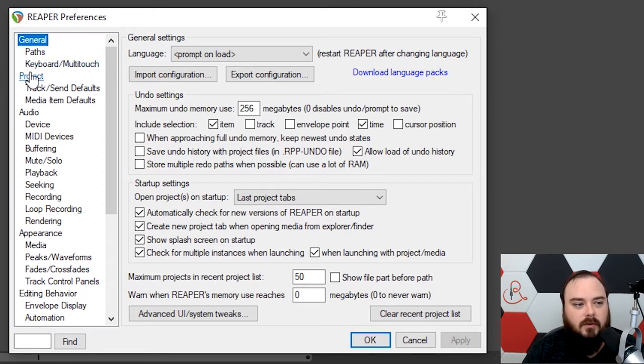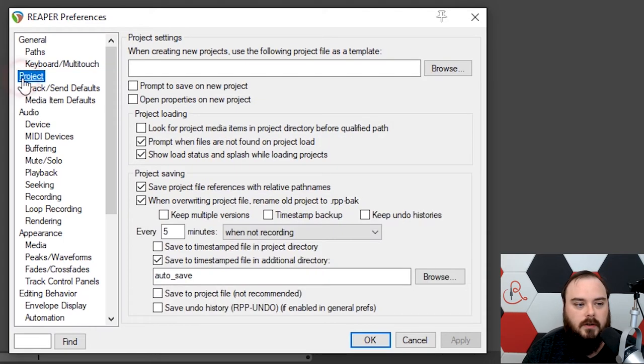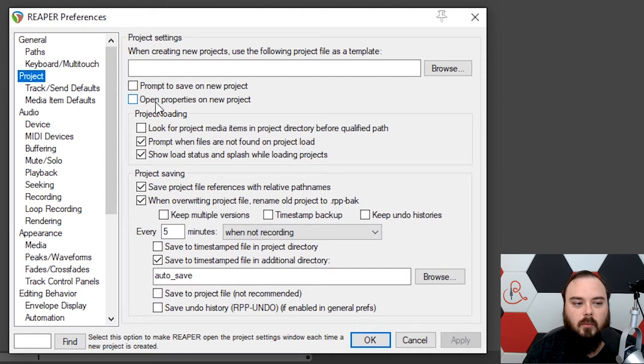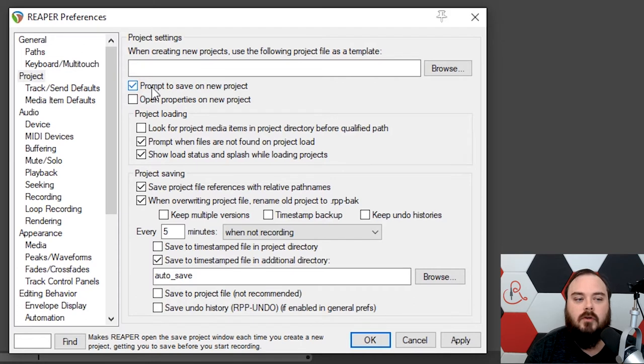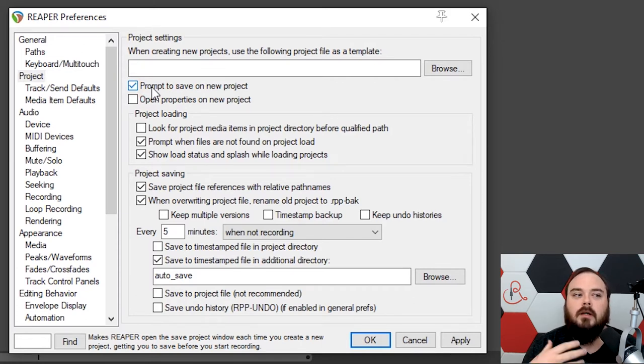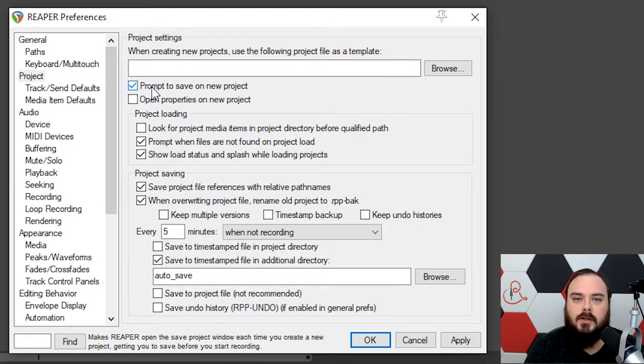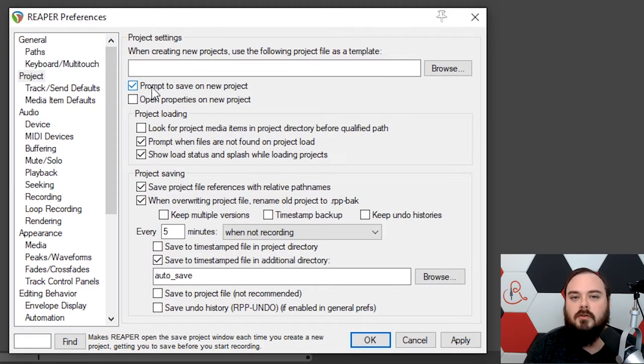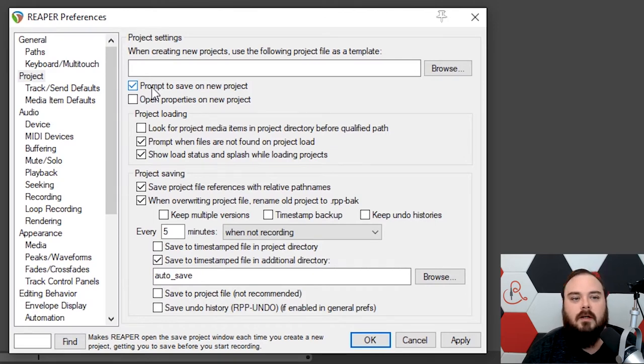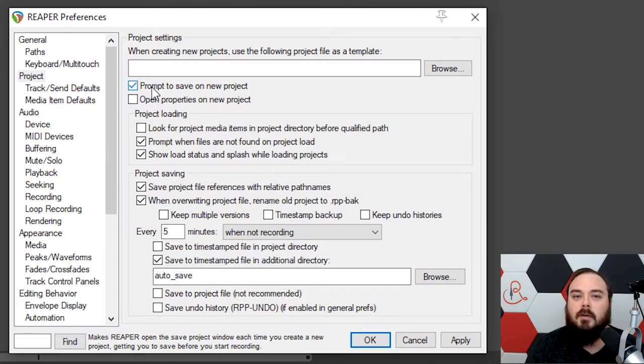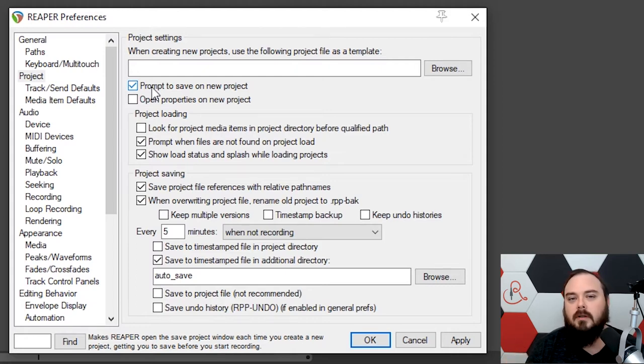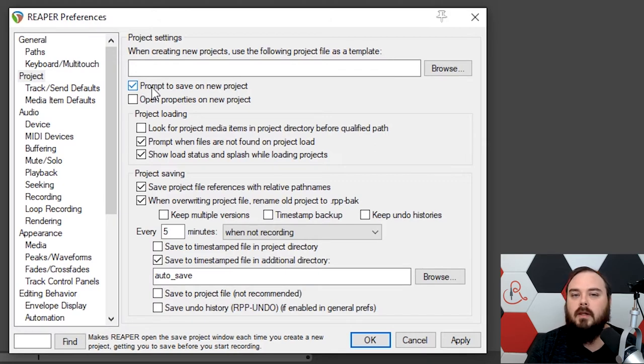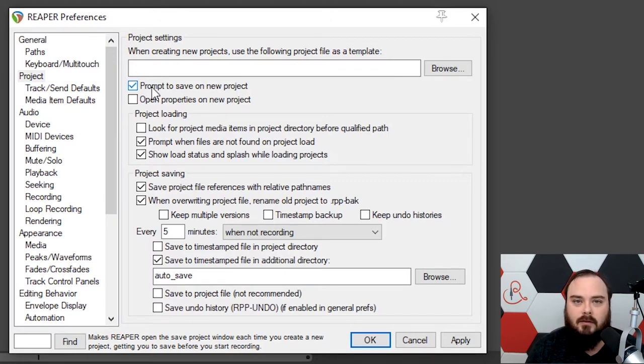Let's start by going to Project. The first thing I want you to adjust is Prompt to Save on New Project. What this does is every time you start a new project, it brings up the Save As menu, so it encourages you to save your project. This gives your project a place to live, so whenever you bring in new files and your autosaves and everything, that all has a place to go from the very beginning.